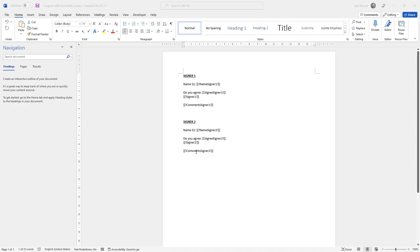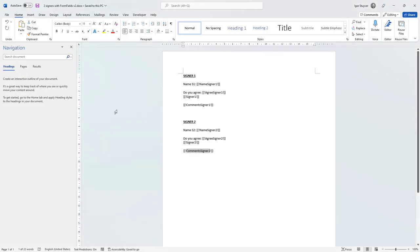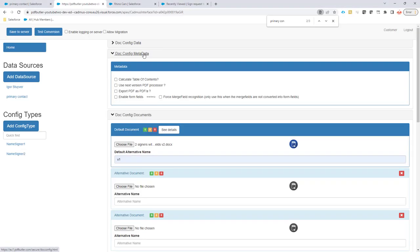So let's go to the configuration. I have already set up my document over here. I've created already the two config types, the easy ones for the name. And now let's go for the form fields. Step one is we have to enable form fields for this document. So I'm just going to click this button, enable form fields. If you don't see this, please contact support at pdfbutter.com. They can enable it for you. Make sure to pass on your PDFButter username and then this goes the fastest way.